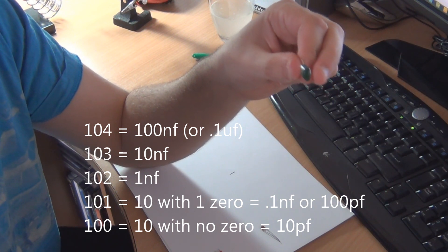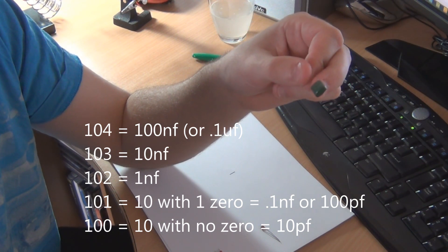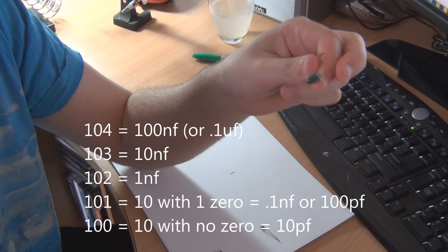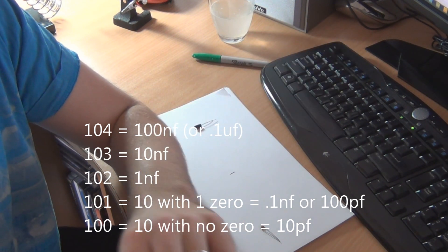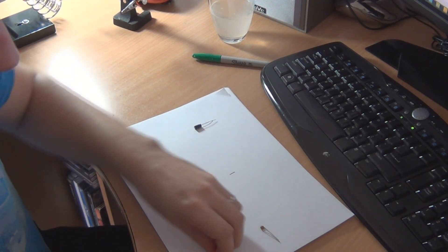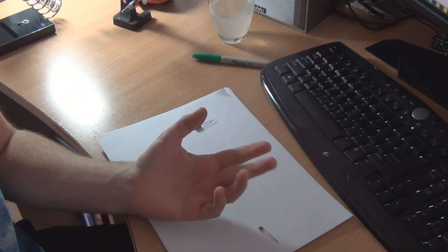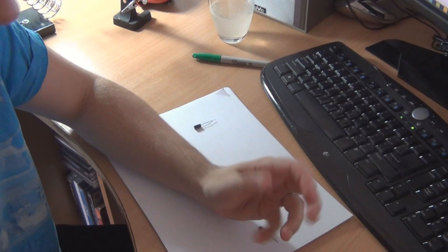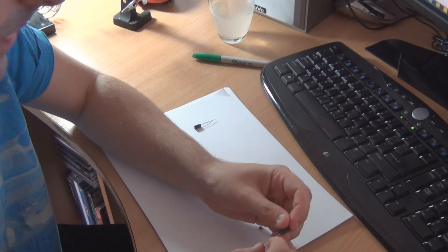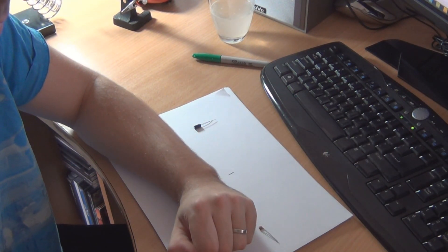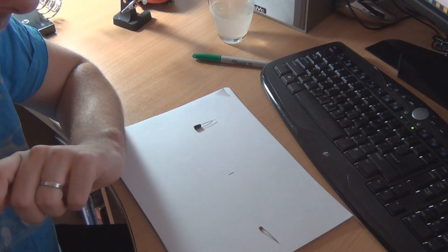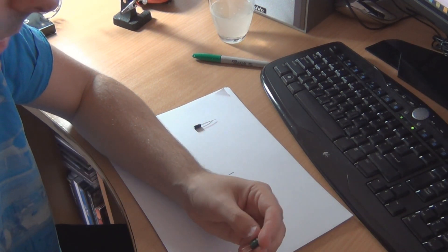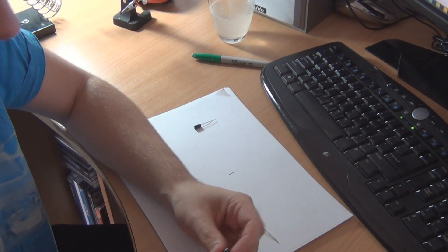If it was 101 it would actually be 100 picofarads because you've gone back into the lower range. I hope that makes sense. They are a bit confusing. You can also get a capacitor reading multimeter. I've never used one before but if you do struggle with these capacitor values it's probably best to get a capacitor multimeter.